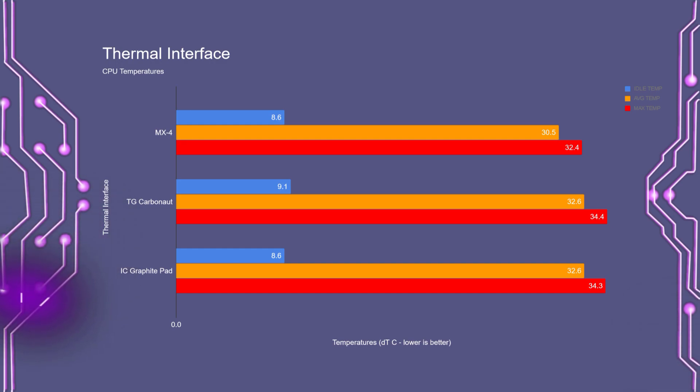The IC Graphite pad had an idle temperature of 8.5 degrees. With an average temperature of 32.5 and a max peak of 34.